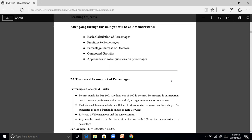The numerator of such a fraction is known as the rate percent. For example, how will you write 15 percent? 15% and 15 by 100 mean one and the same quantity — 15 percent or written with the percentage symbol. Any number written in the form of a fraction with 100 as a denominator is a percentage.